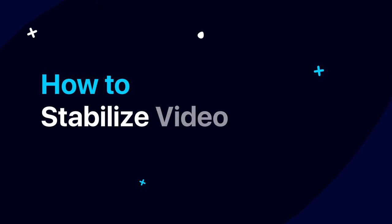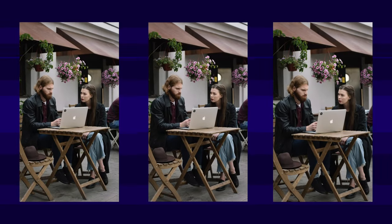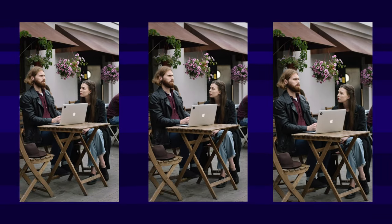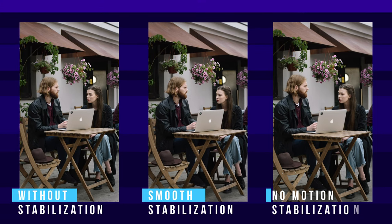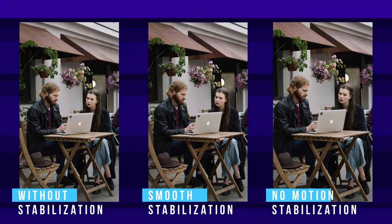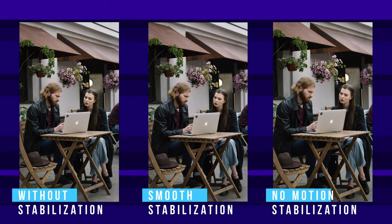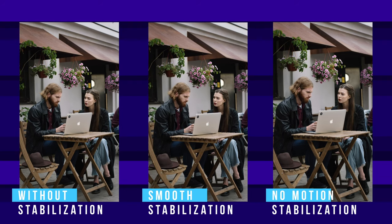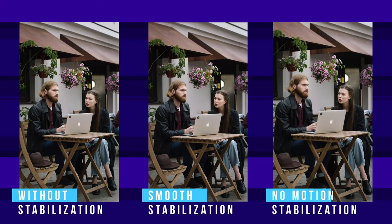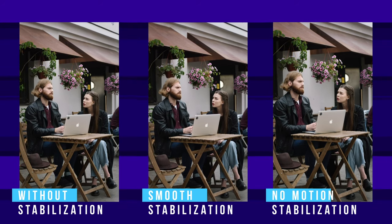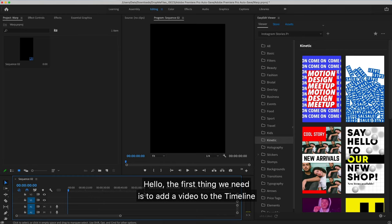How to Stabilize Video in Adobe Premiere 2021. Hello!